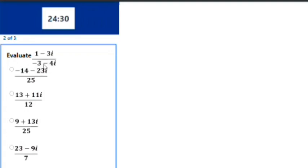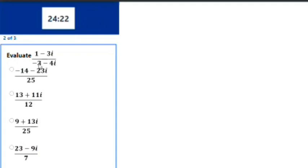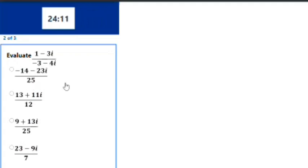Once you see a question like this in your test or exams, go straight to the denominator, which is -3-4i. Square the first number, which is -3, it gives us 9. Then square the second number, which is -4, it gives us 16. Add them up: 9 plus 16 is 25.